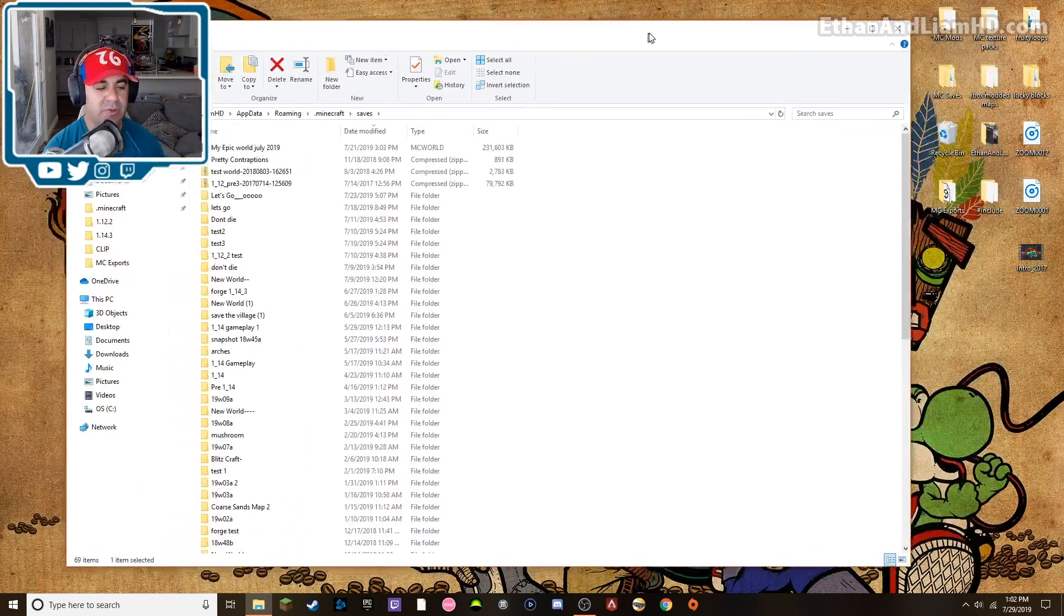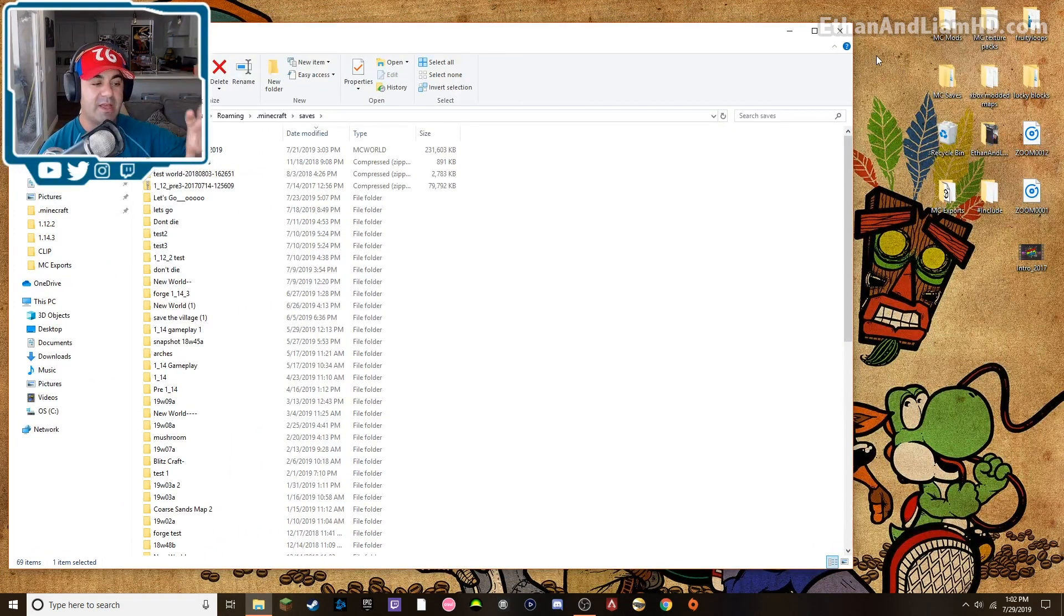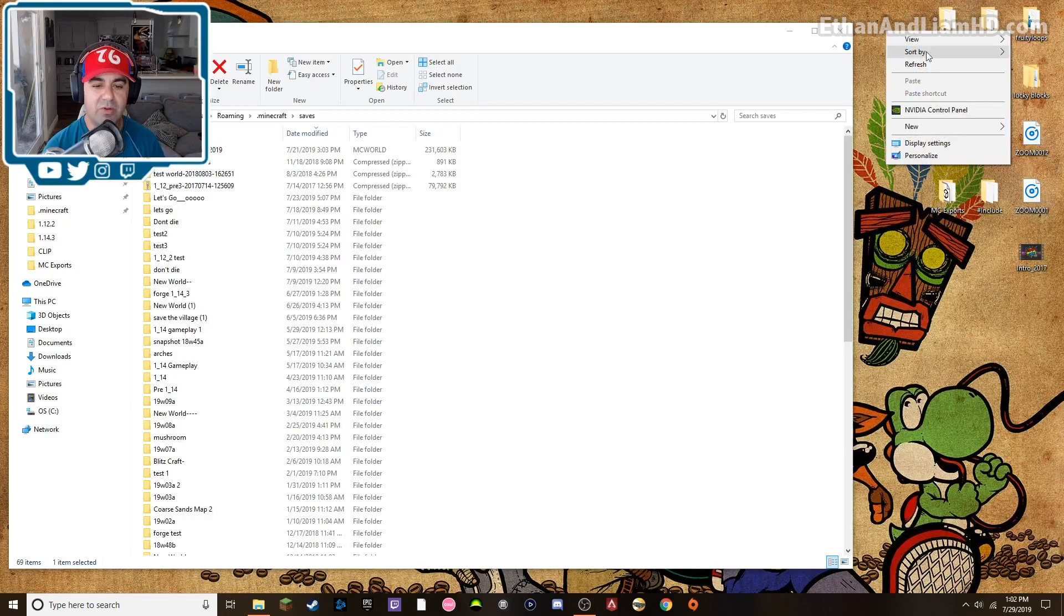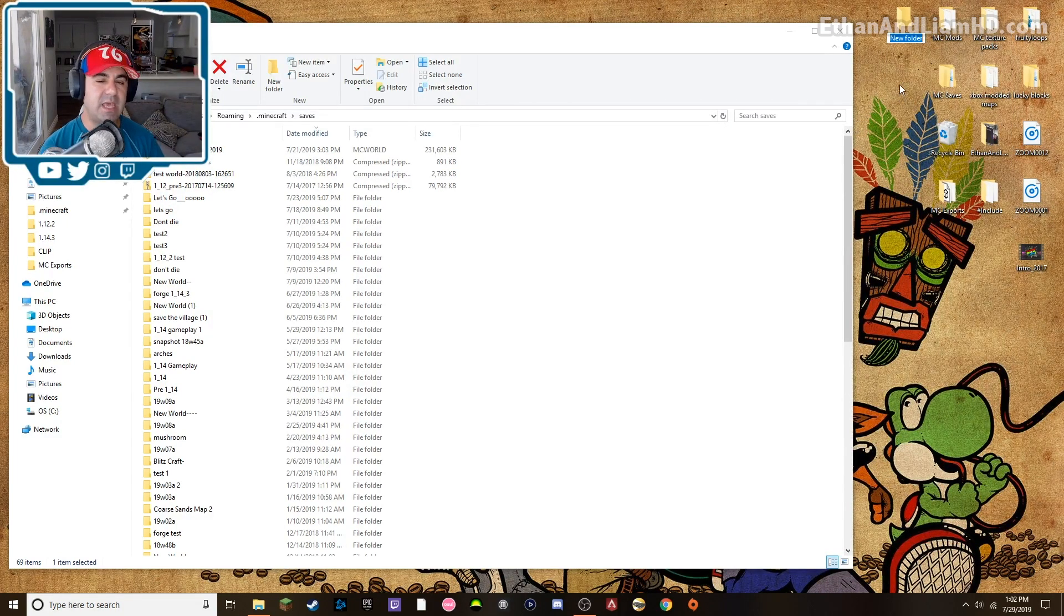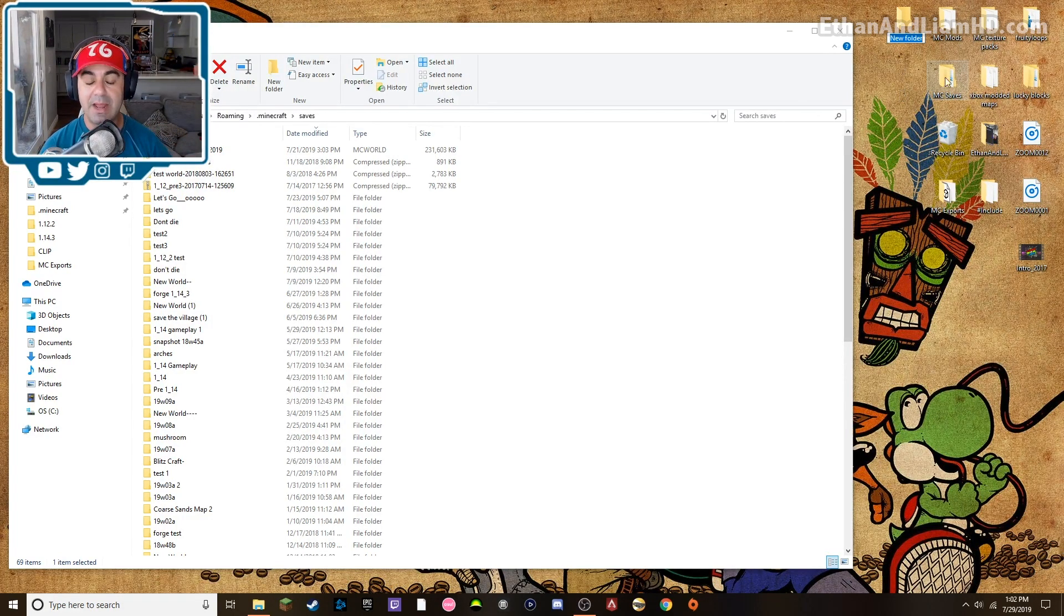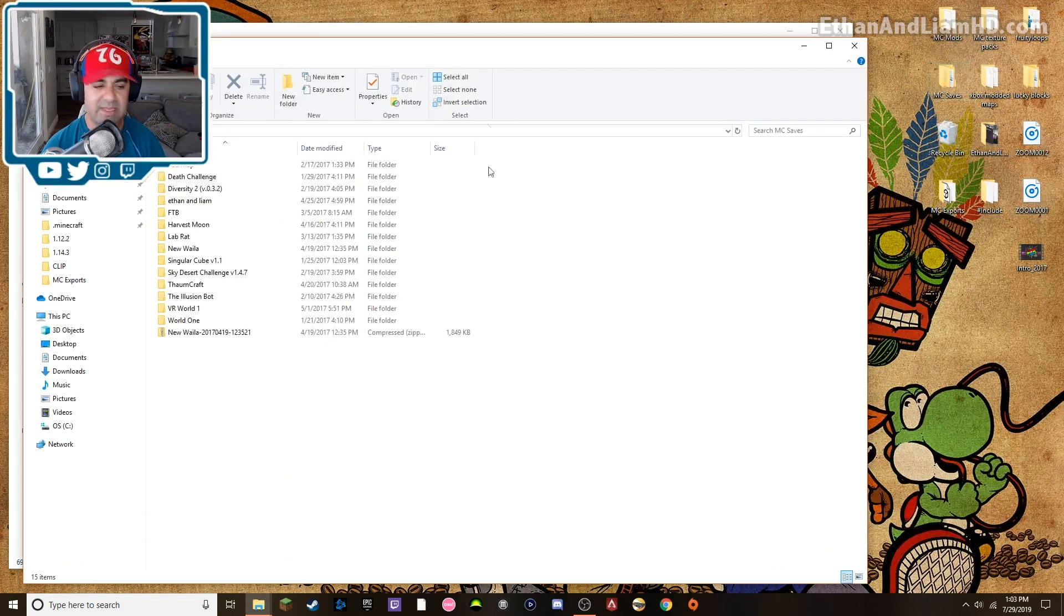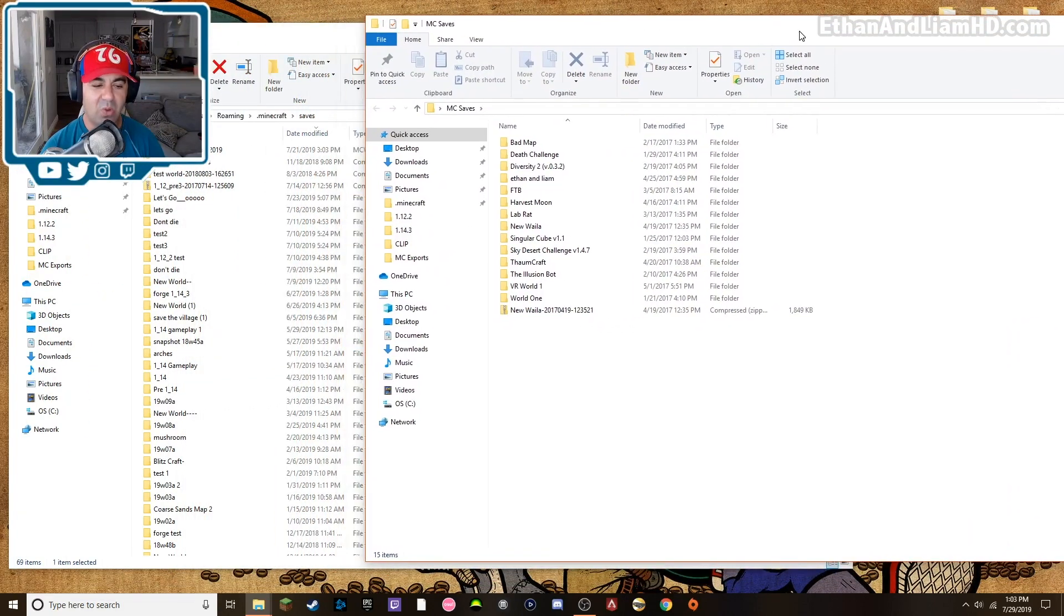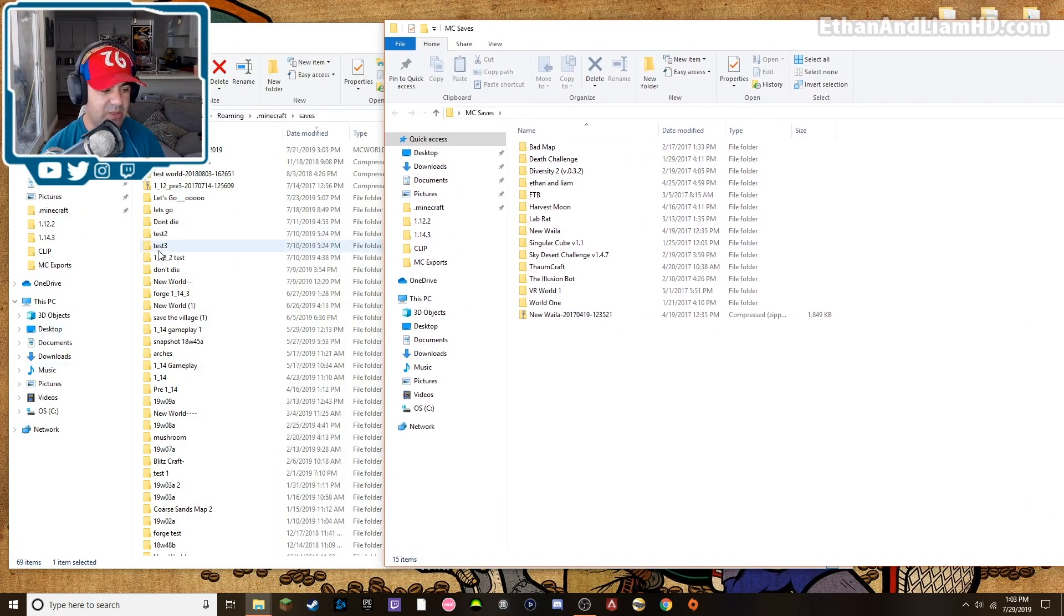I'm going to go ahead and view this by most recent by details and recently modified because I want to leave some of these in here. I want to, what I'm going to do is I don't want to delete these, I'm going to put them in a separate folder just so I don't have so many that pop up in my option to play. On my desktop I'm going to right click and I'm going to create new folder and I'm going to call it MC saves.